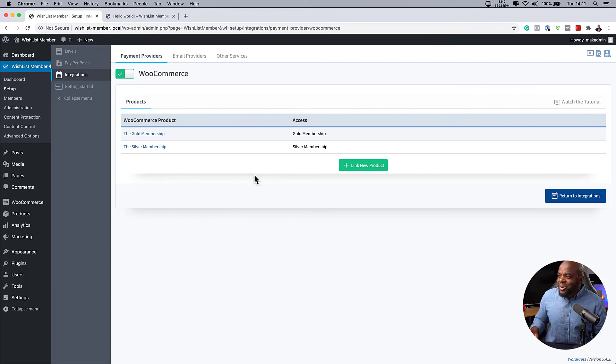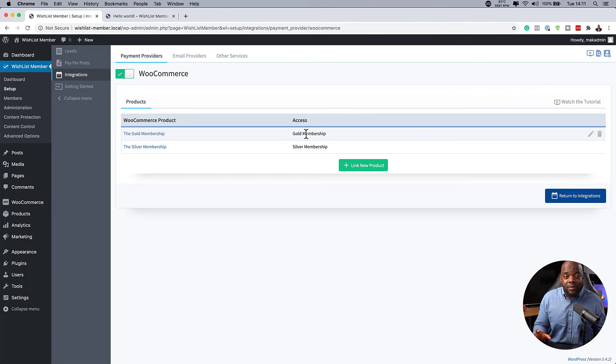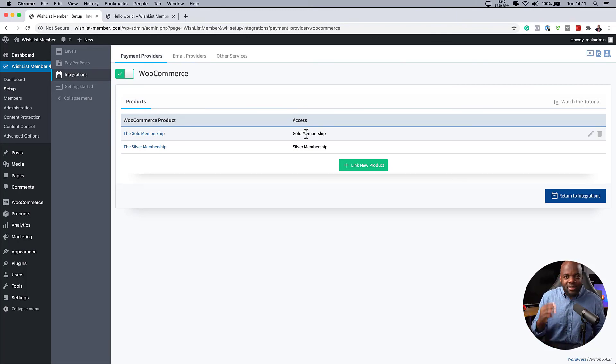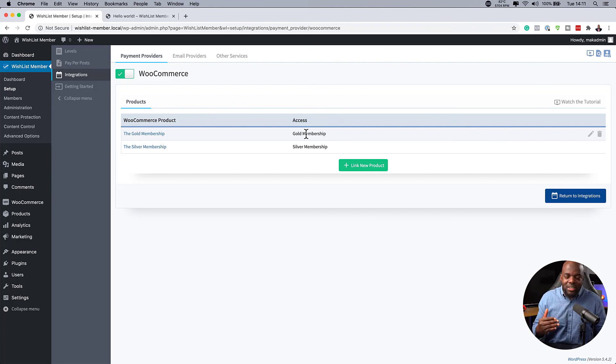So now that we've linked our products and our membership levels, every time someone buys the product, they're going to be assigned to the right membership levels. So as you can see, WooCommerce is very easy to use. It's very easy to link up all our products. And this way you're going to have a website or a membership website which is automated and makes it easier for your customers as they come to access your content on your website.